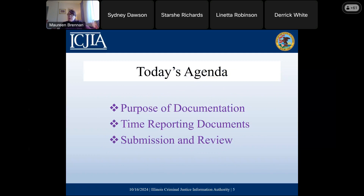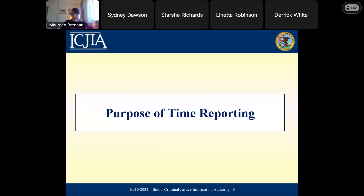We just have a few items to talk about time reporting today. We're going to talk about the purpose of this documentation, look at the documents, and then talk about what we do to review the materials and how you're going to submit them. Before I get started, I want to make one small announcement: we had originally planned to have tomorrow's session on the PPR, the Periodic Performance Report.